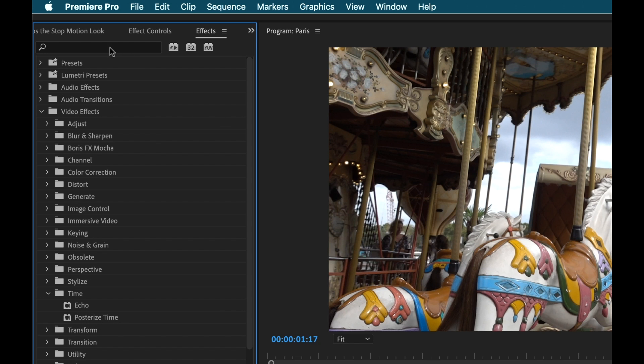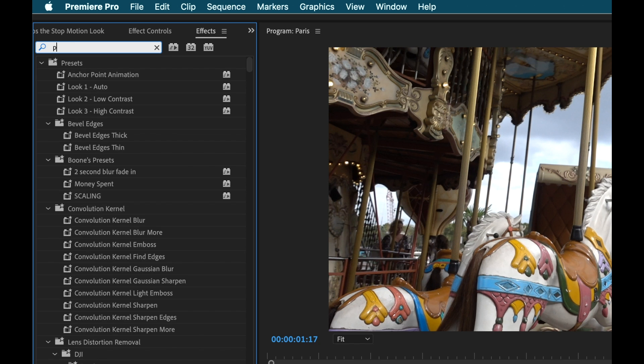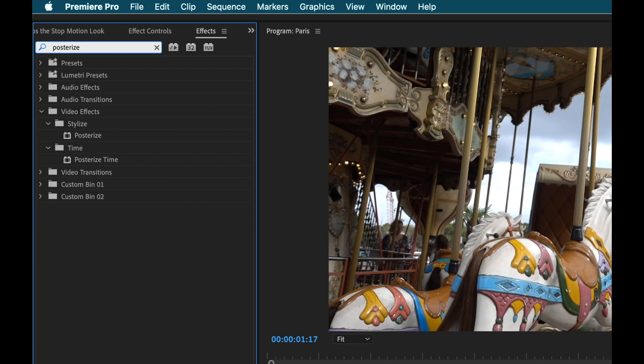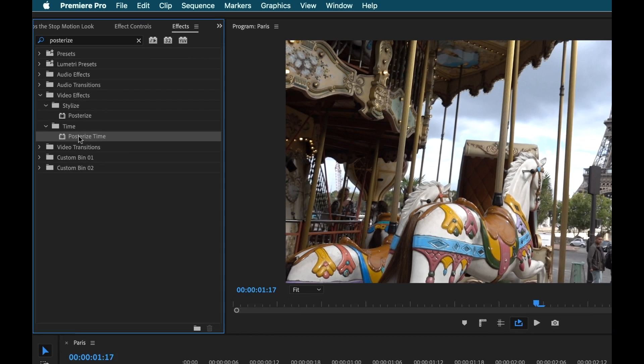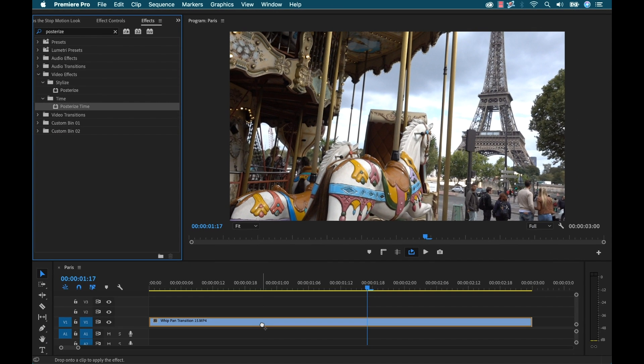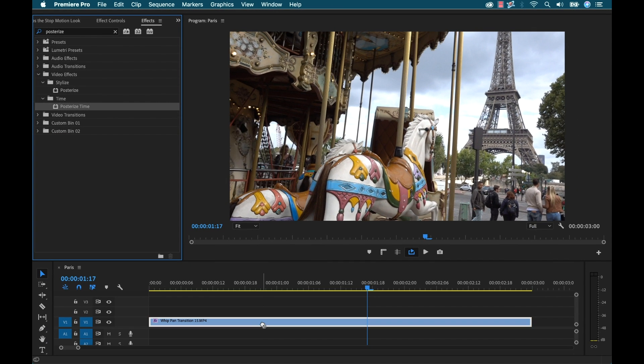Now another way I could find this is just to type it in the search bar here, type in Posterize and just make sure you don't accidentally grab the stylized version. We want to make sure we have Posterize Time. So now I'm going to click this, drag it, and drop it on my shot here.